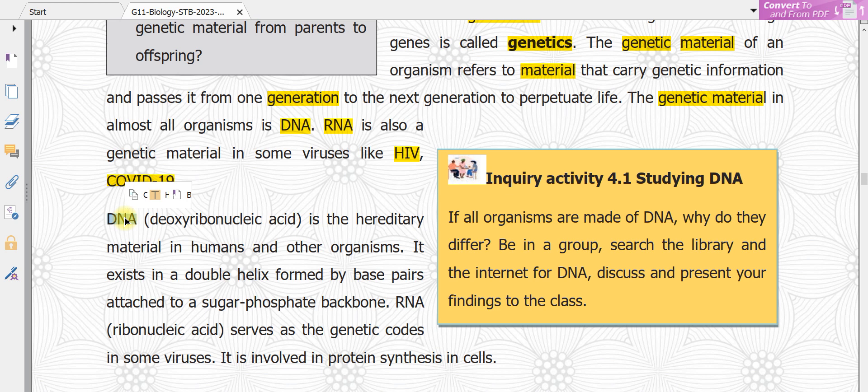So what is DNA? DNA is an abbreviation for deoxyribonucleic acid — deoxyribonucleic acid. Here is DNA.